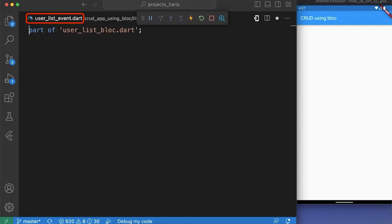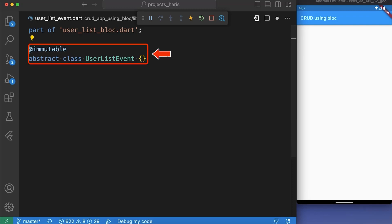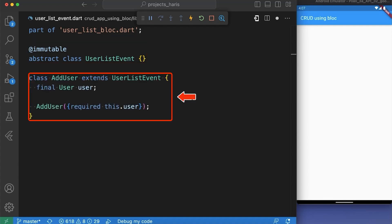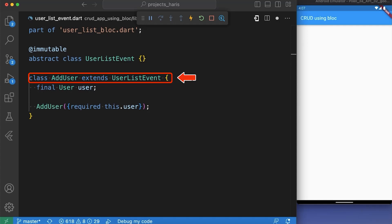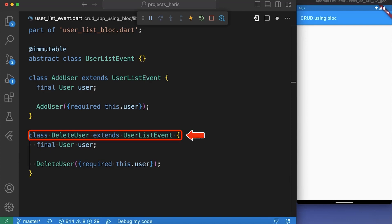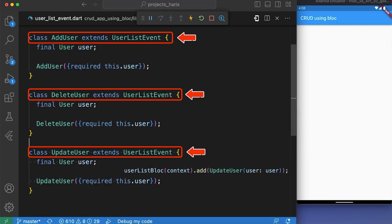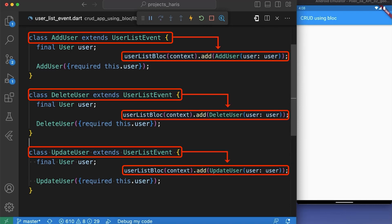Let's create user_list_event.dart and make it a part of user_list_bloc.dart using 'part of', which makes many files to be treated as if they were one file. Here we have created an immutable abstract class called UserListEvent. After that, we created an AddUser class with the property user, a DeleteUser class with the property user, and an UpdateUser class with the property user — all extending UserListEvent. These three classes are basically the events that we are going to trigger later in our app to add, update, and delete users.